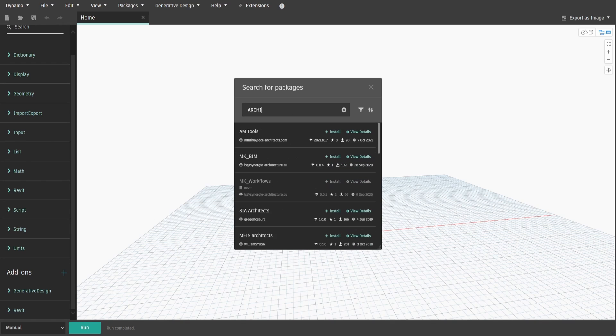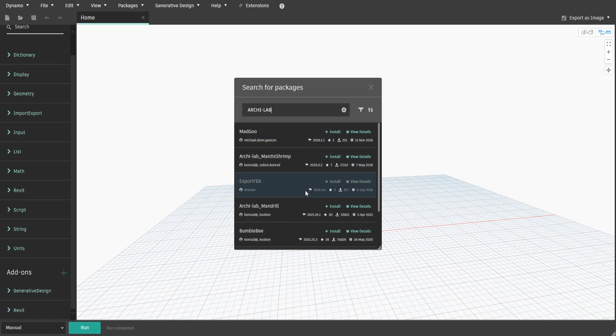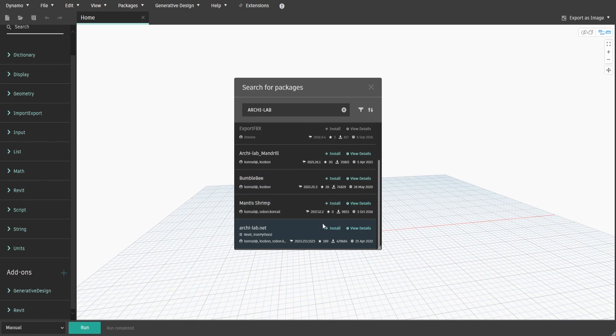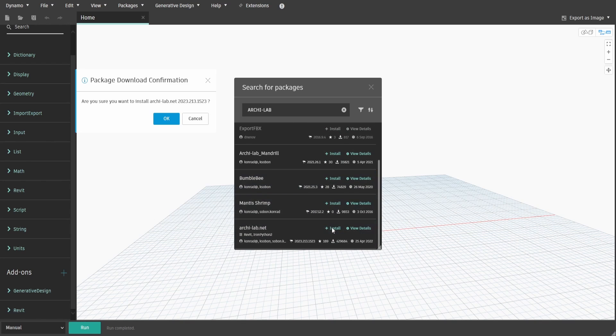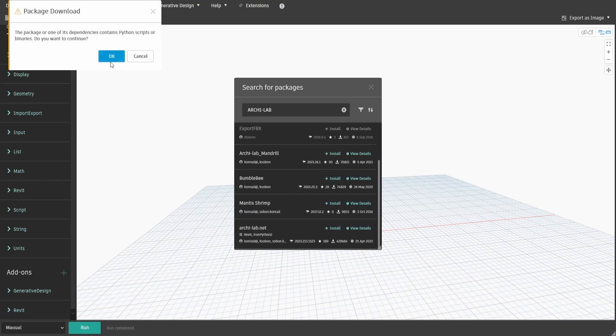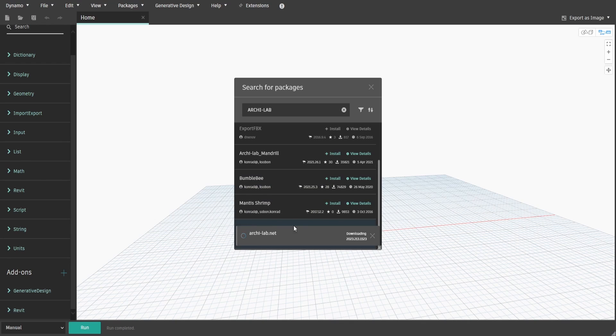In the new window, type down Archilab and press Install. It should take a couple of seconds until the package is successfully installed.